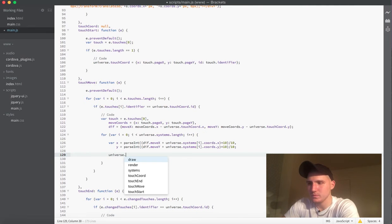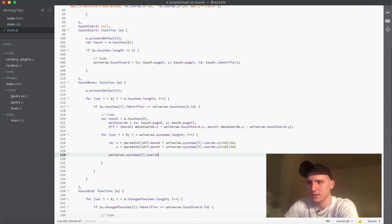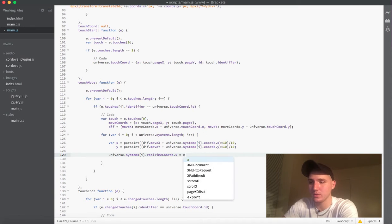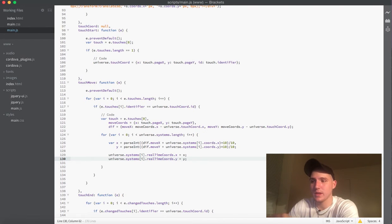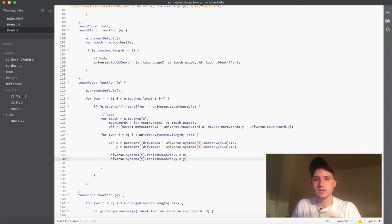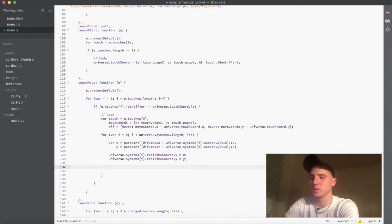We're going to say universe.systems[i].realTimeCords.x and set that equal to the x property we calculated. Then do the same thing with the y. Now we have x and y both updated in the system, so its position is set — but we haven't drawn it on the screen yet, which is the next thing we need to do.